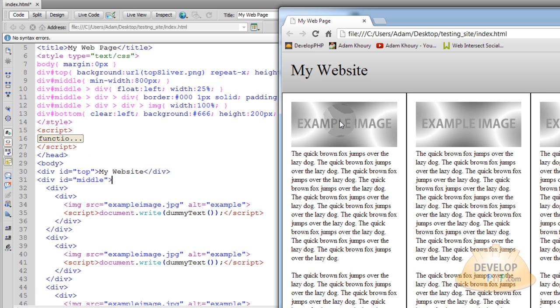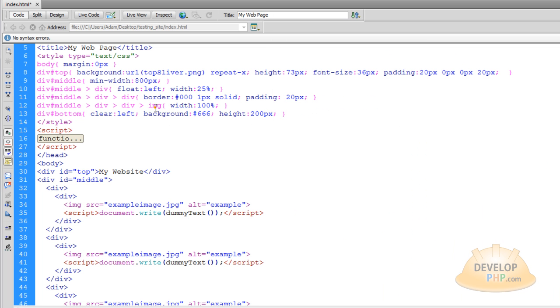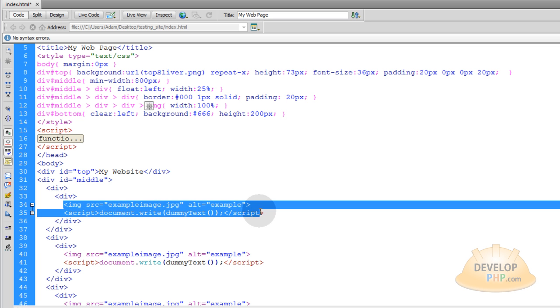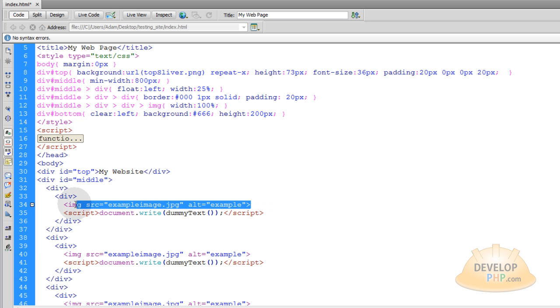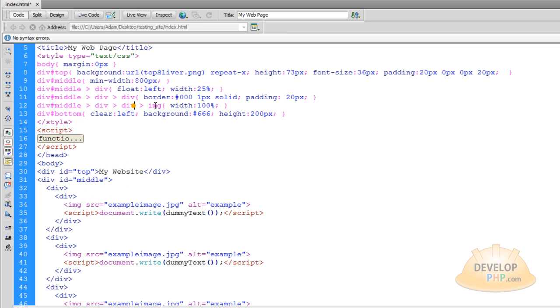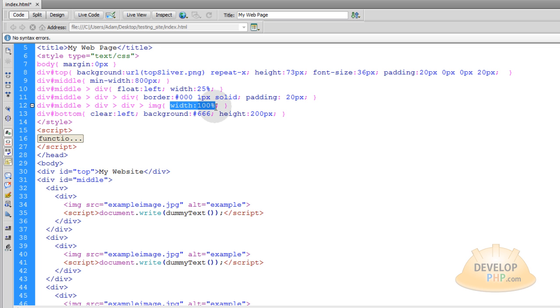Now you target these example images here in CSS by going like this, div middle. You go into its child divs, into their child divs, and into the child image that's within the child div there. So this image lives within this div, who lives within this div, who lives within the middle div. So that's why you see the sequence in the CSS here.